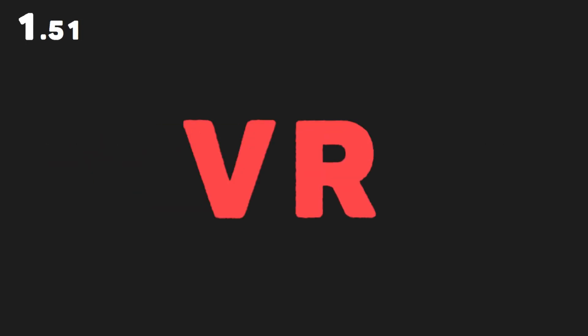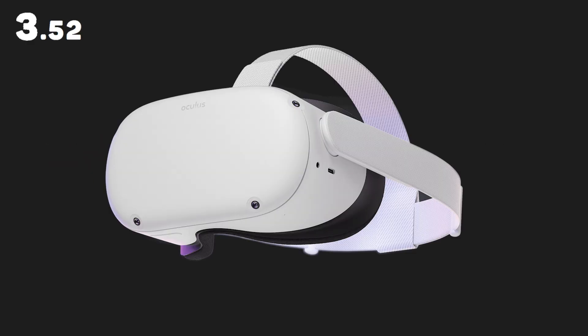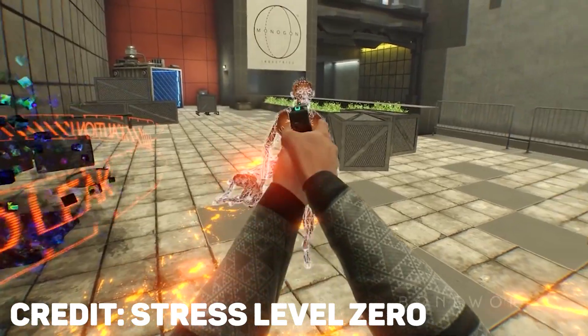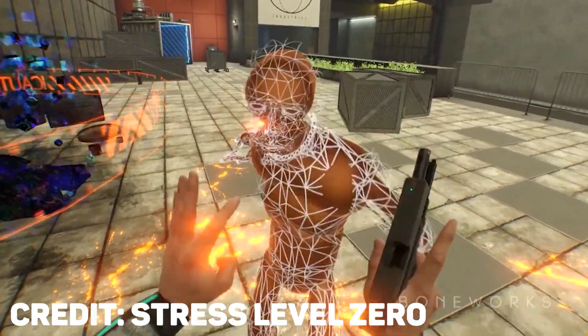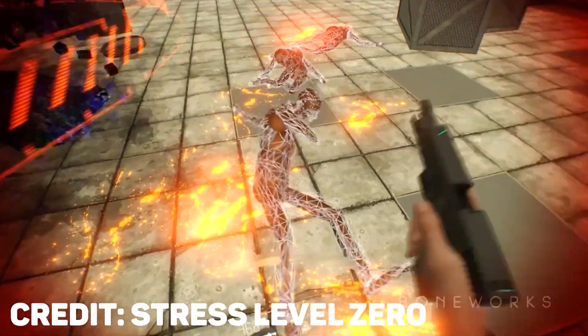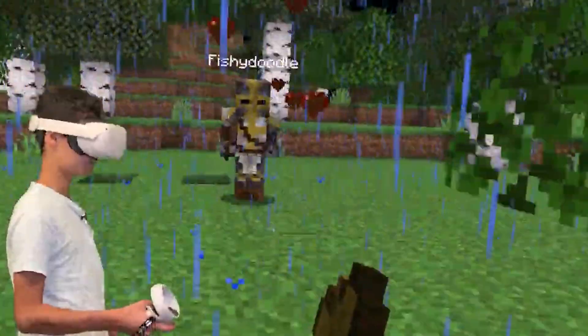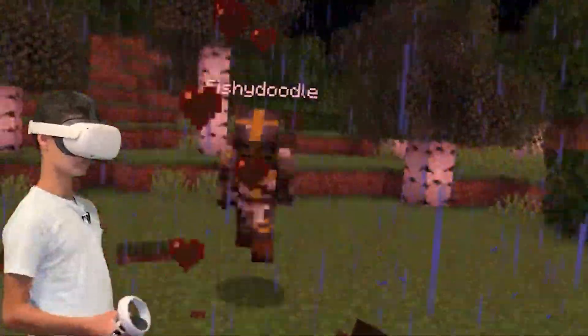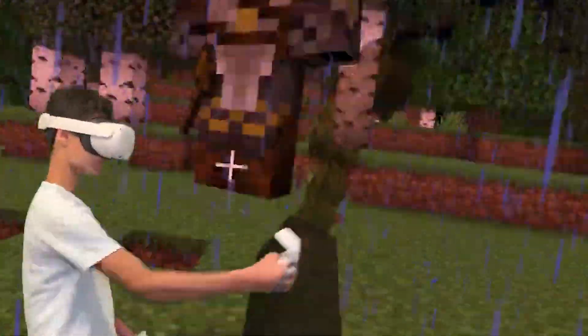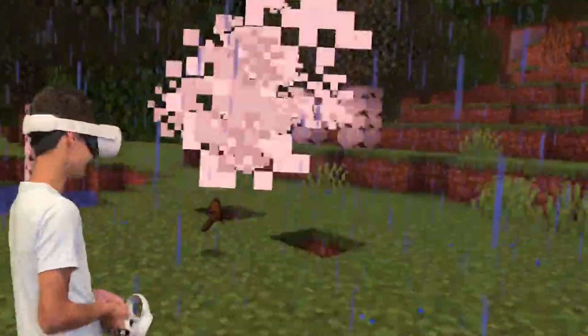Virtual reality, or VR as it's typically called, uses a VR headset to make users feel like they're inside of a virtual environment. For instance, imagine that you had a device on your head that allowed you to experience your favorite games as if they were real life.